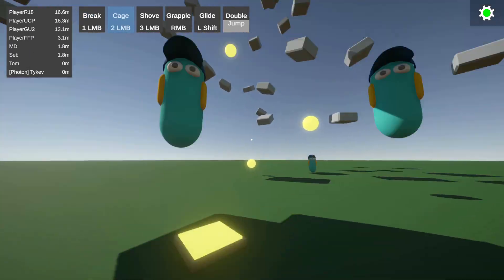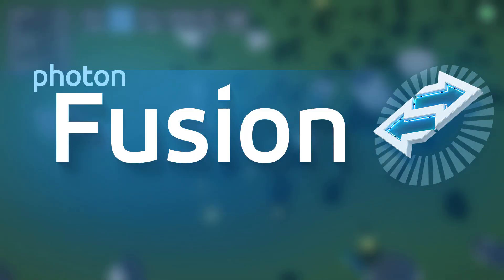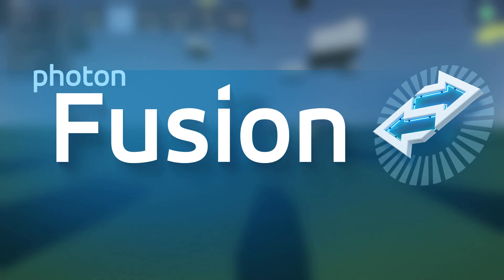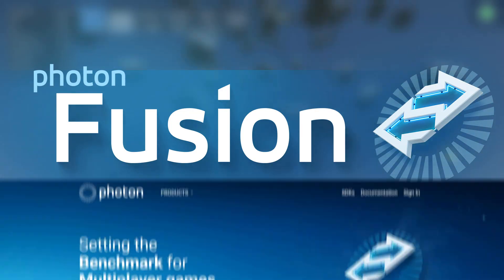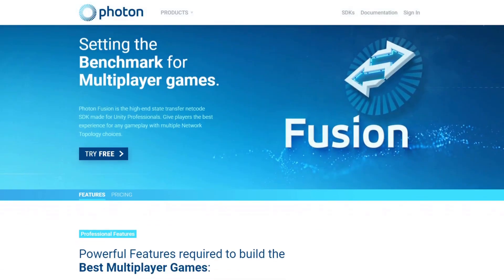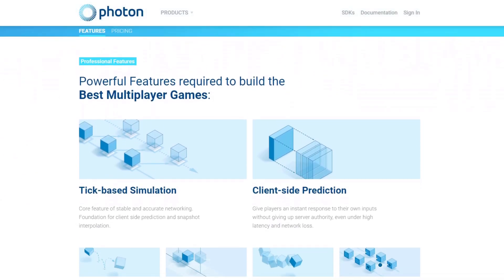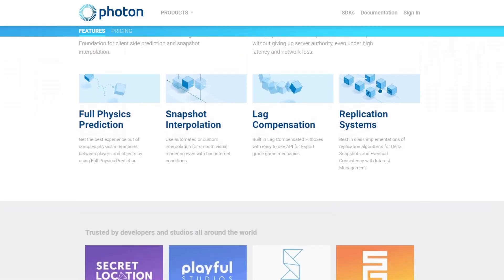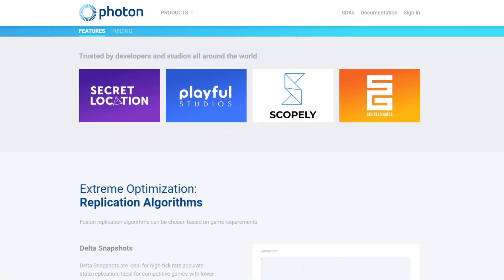Welcome to part 1 of this new tutorial series where we'll be using Photon Fusion 2 to build a multiplayer game in Unity. If you haven't heard of Fusion before, it's basically a high performance networking library which makes building multiplayer games in Unity simpler and more approachable.